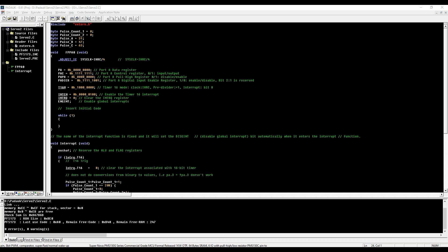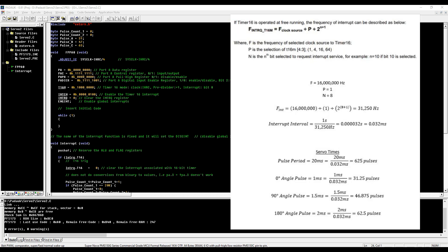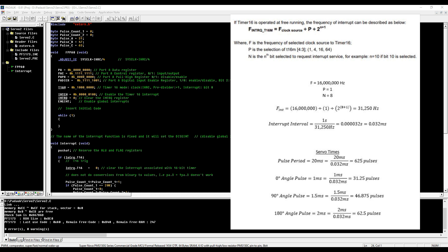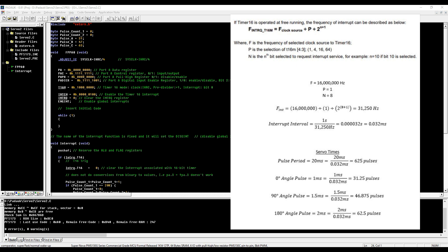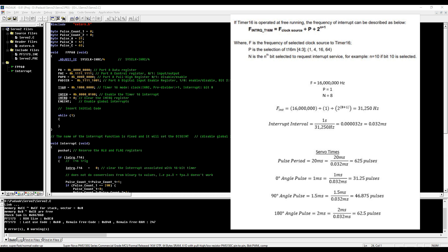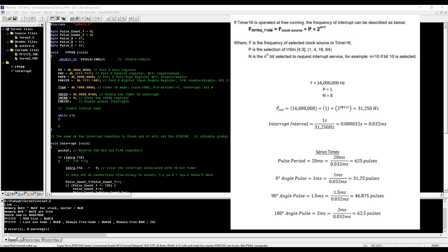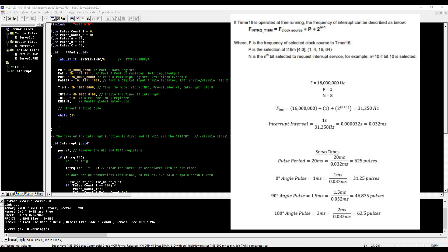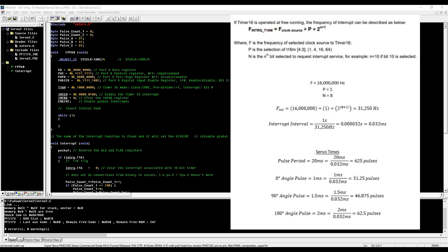The formula for the frequency that the interrupt is triggering at is the clock frequency divided by the pre-divider that we picked, divided by 2 to the power of the bit that we chose the timer to interrupt at plus one. If you look at the formula, Fp is 16 megahertz, our P we set to one, and our N we set to eight. So you put those values into the formula and you get 31,250 hertz or 31.25 kilohertz.